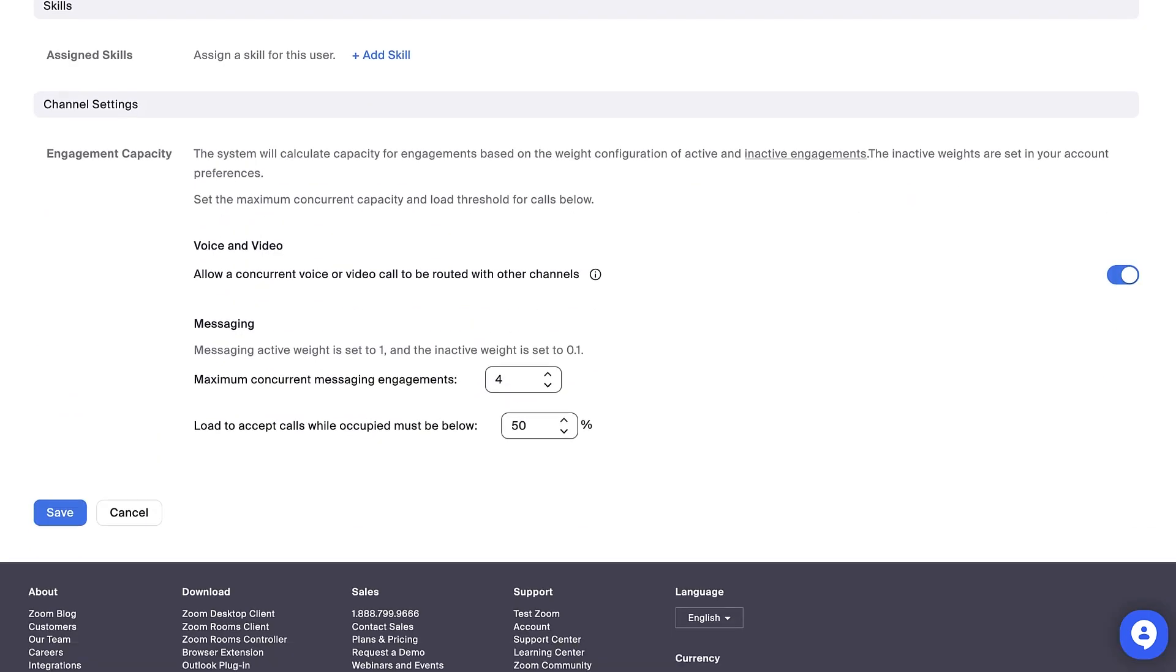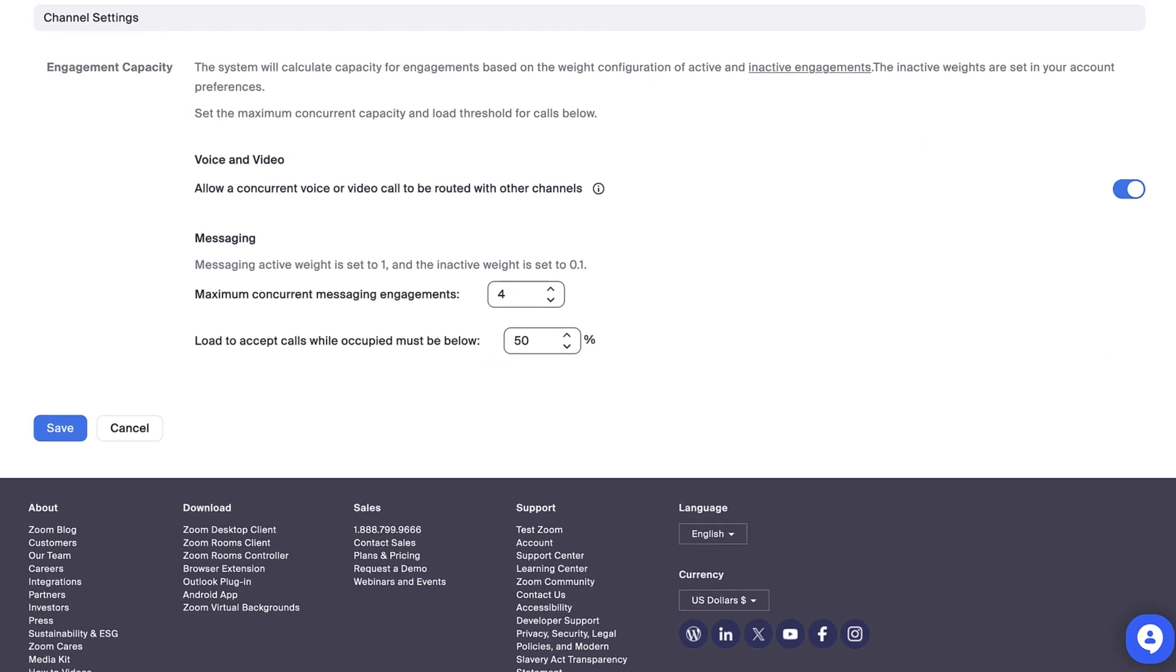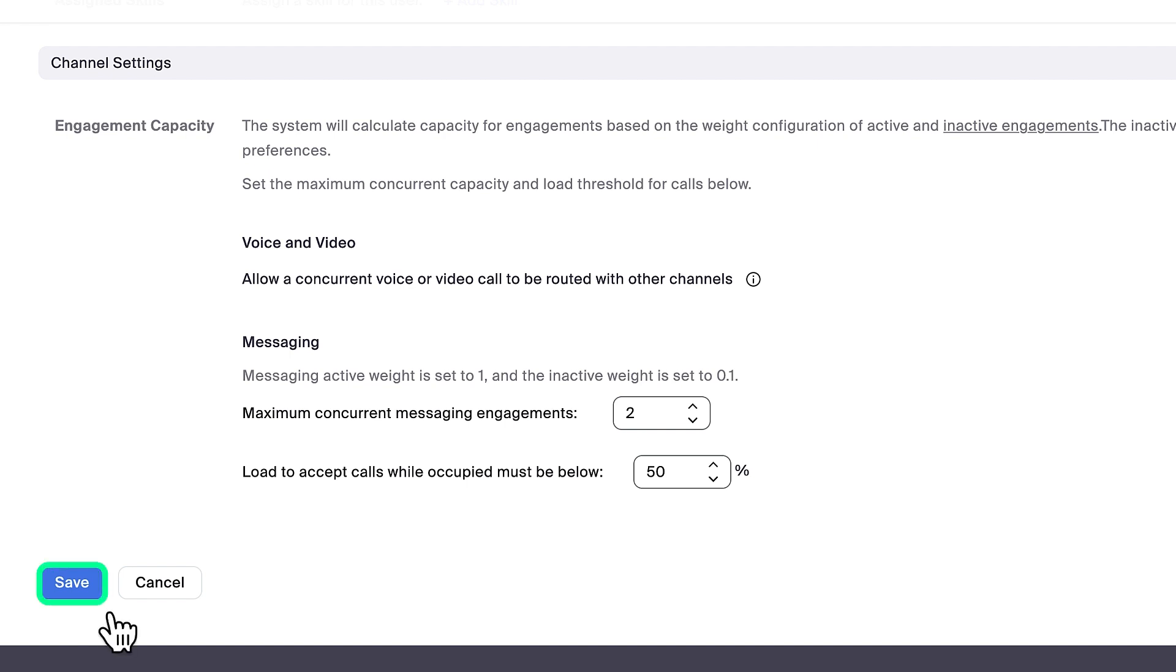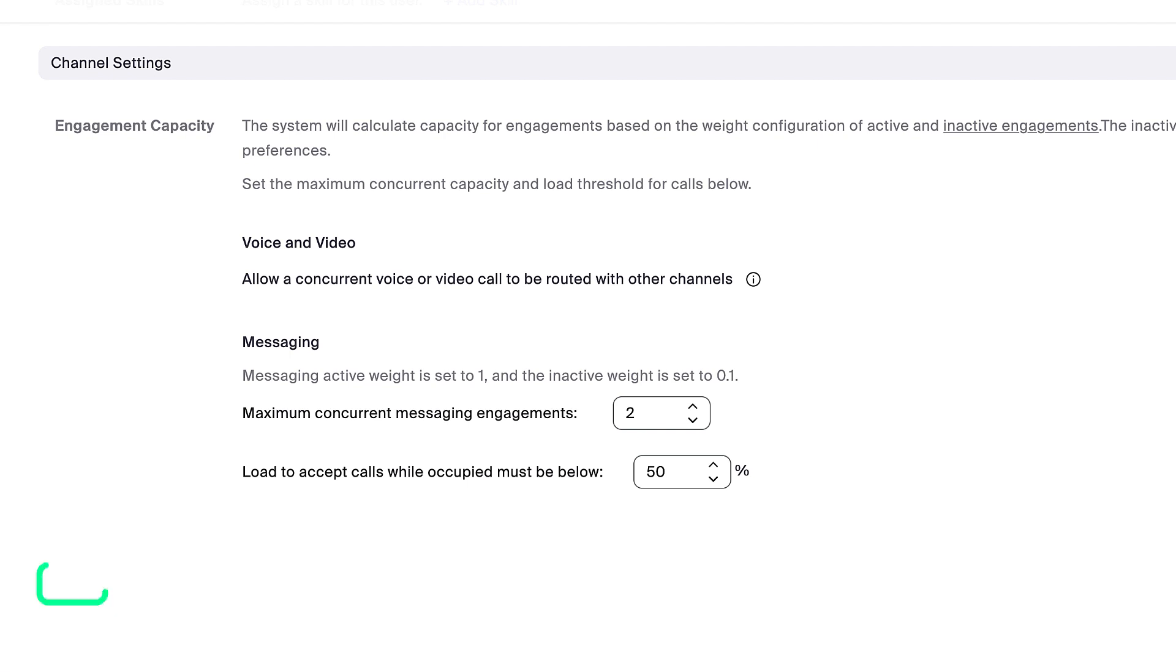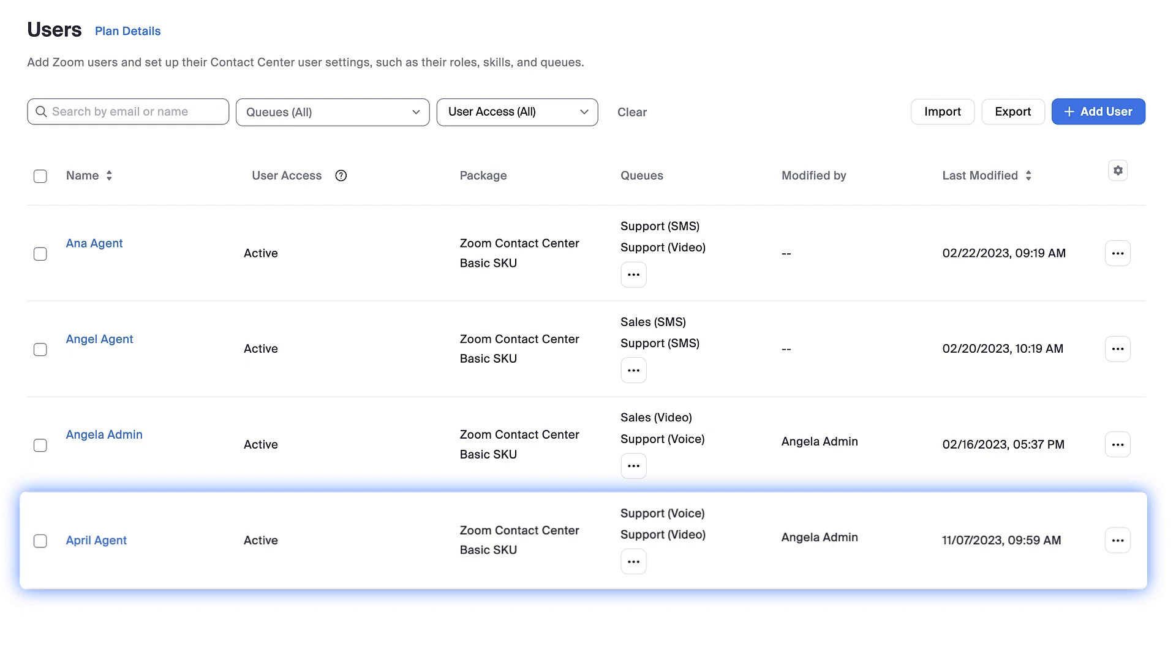Lastly, I can customize the number of engagements this user will be able to handle at one time. Since this is a new agent, I'll set the number low for now, but I can return to adjust the setting later once they're ready to handle a bit more. Then I'll click Save to finish assigning this user a Zoom Contact Center license.